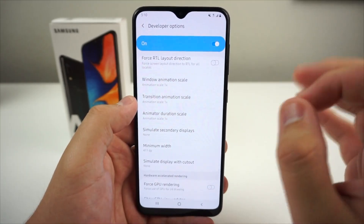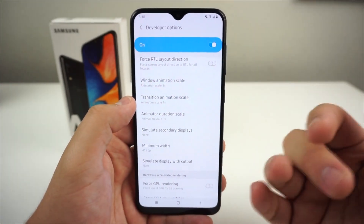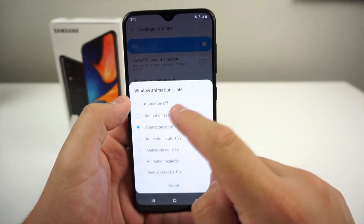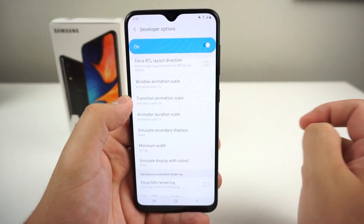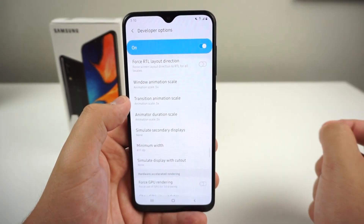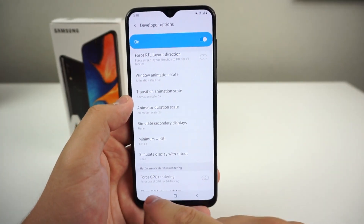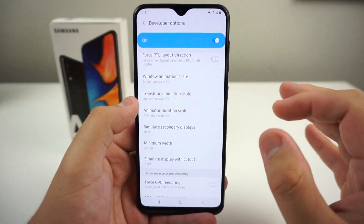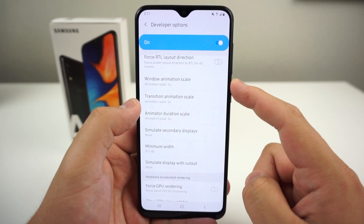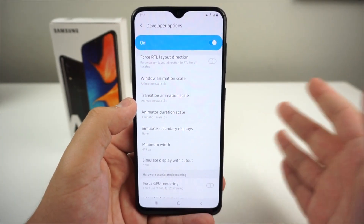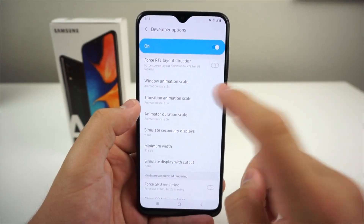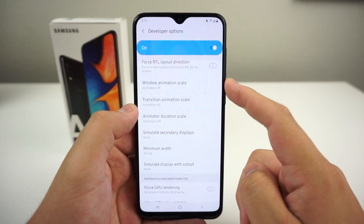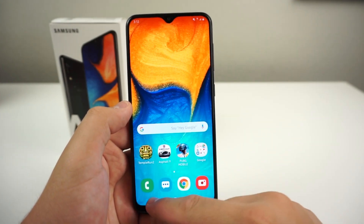Next I'm going to show you how to speed up your device. Go to Developer Options. Go to Window Animation Scale and put it to 0.5. Transition Animation Scale — put it to 0.5. And Animator Duration Scale — put that to 0.5 as well. You're going to tell right away that your device got much quicker. Your animations will open applications in half the time. You can also turn all animations off entirely to make your phone super fast.